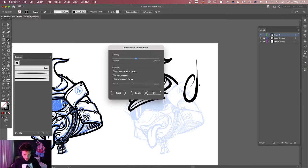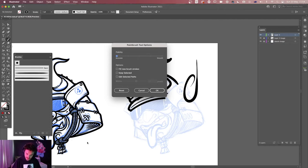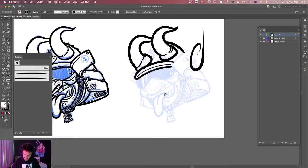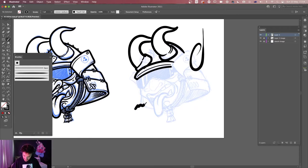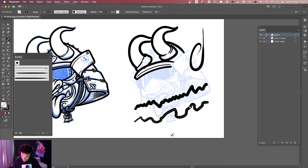If I double-click on the brush tool, it brings up the brush tool options. At the very top I've got fidelity — whether it's accurate or smooth — which decides how clean or accurate the line is to exactly what you drew. If I boost this all the way to the highest accuracy setting and draw something quite jagged, Illustrator is not going to help me out at all; it will leave it exactly as I drew it.